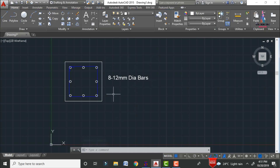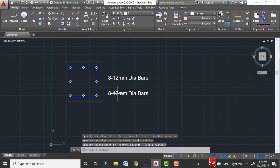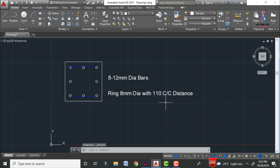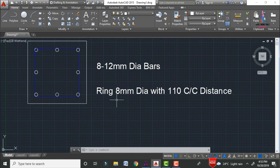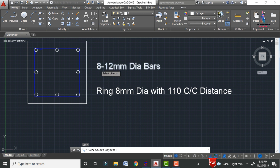In the same process, write the reinforcing bar annotation for the stirrup section. Use the copy command to copy the text, then write: ring consisting of 8mm diameter with 110mm center-to-center spacing. The center-to-center distance for the stirrup ring is now annotated.